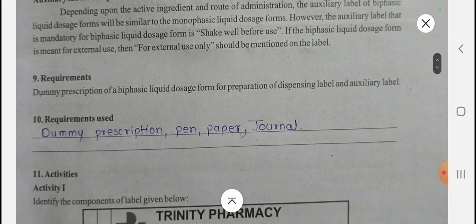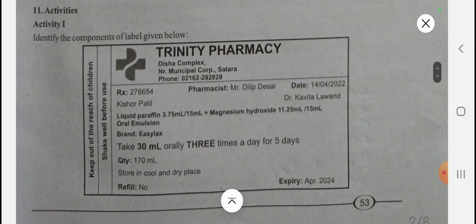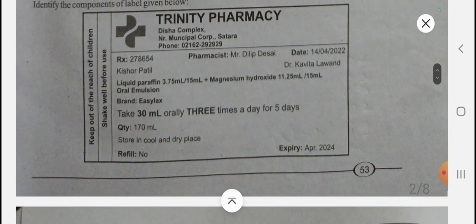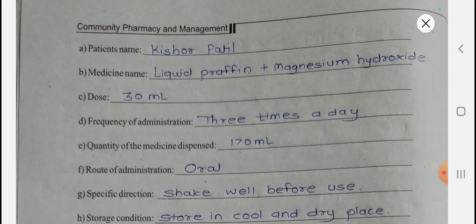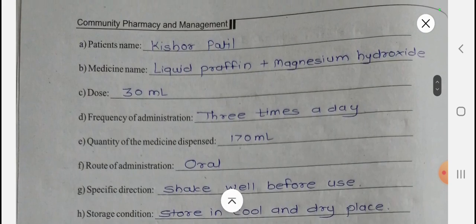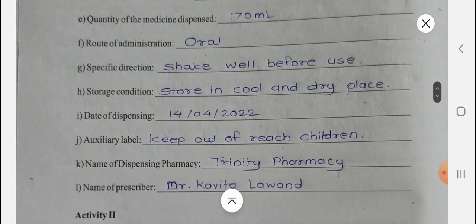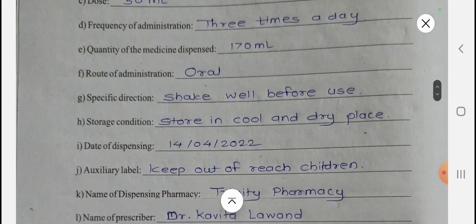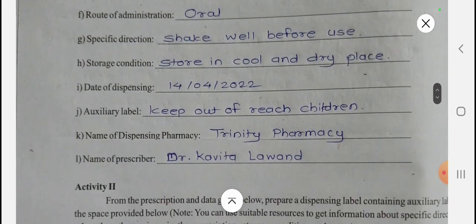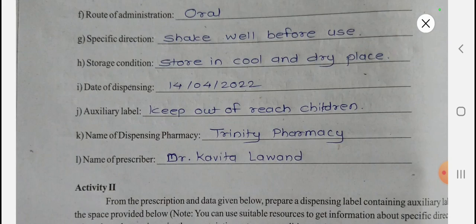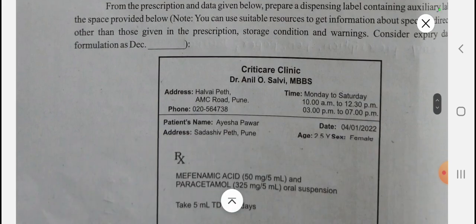The requirements are: dummy prescription, pen, paper, and journal. Activity One is to identify the components of the label. From the given label, the components are: patient name, medicine name, dose, frequency of administration three times a day, quantity 170 ml, route of administration oral, specific direction 'shake well before use,' storage condition — store in cool and dry place, auxiliary label 'keep out of reach of children,' name of dispensing pharmacy Trinity Pharmacy, and name of prescriber.